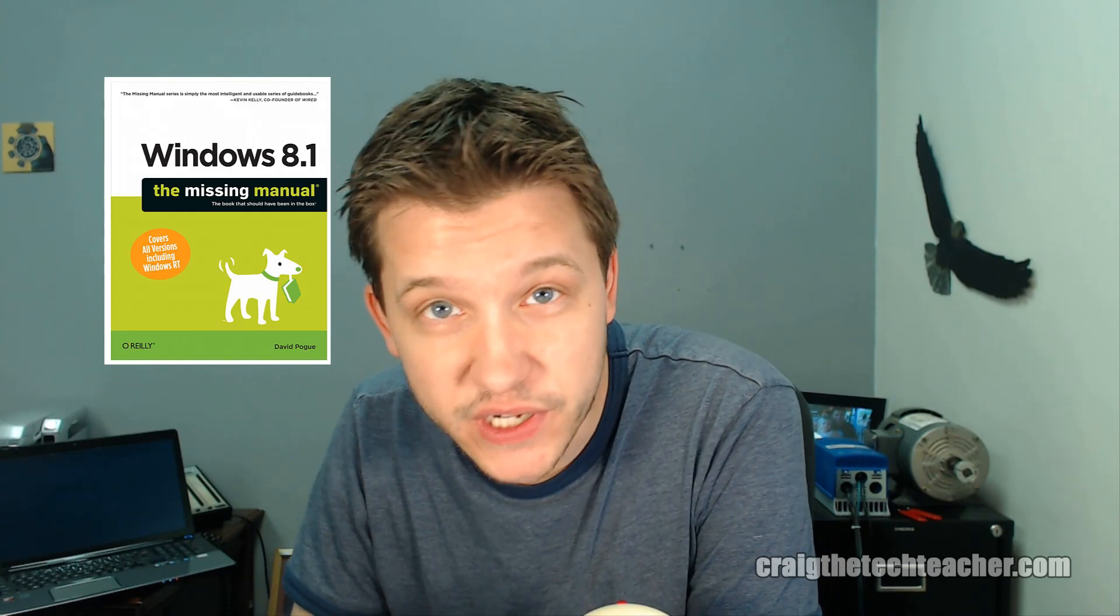Hello Internet, Craig Chamberlain here with craigthetechteacher.com and we are going through this book, Windows 8.1 The Missing Manual.